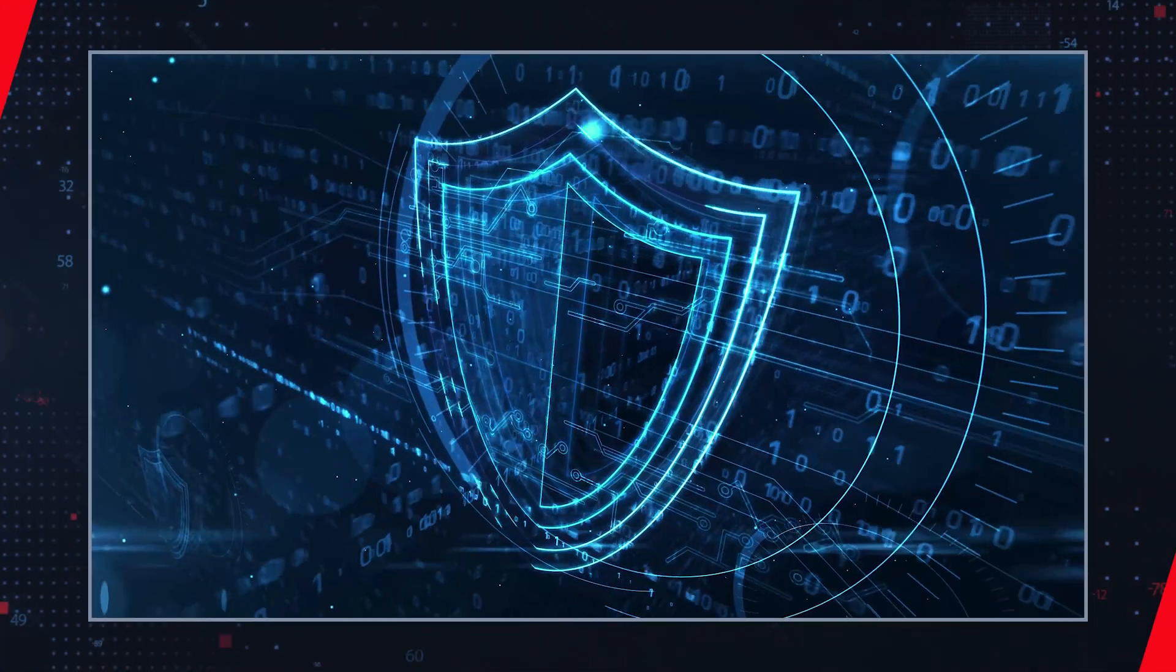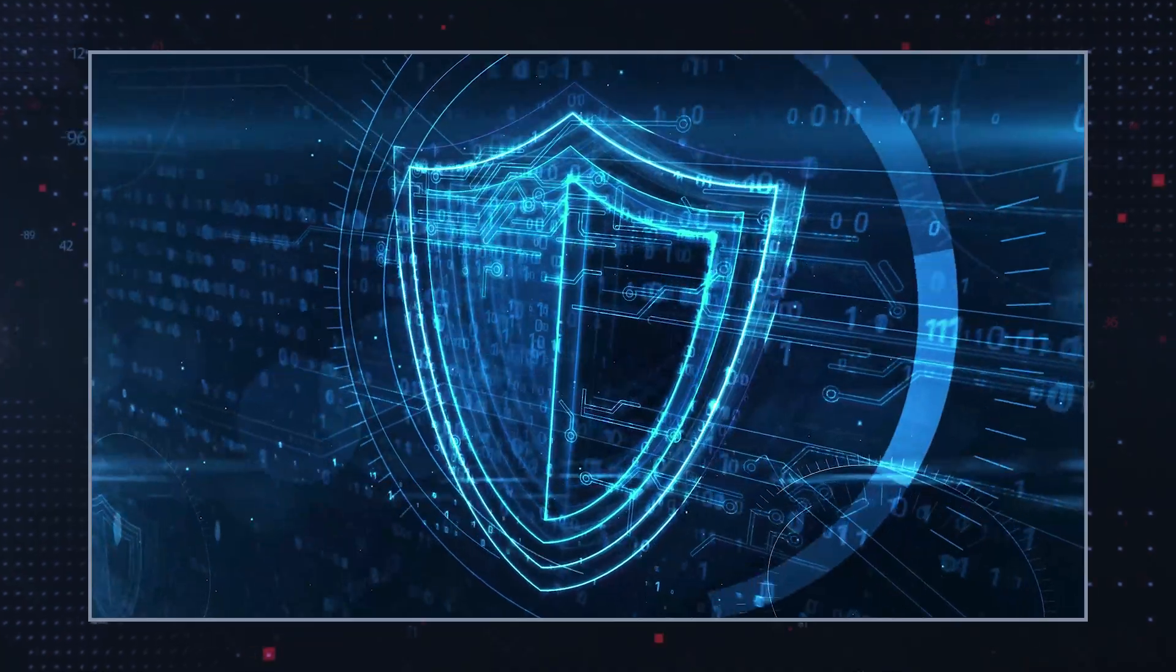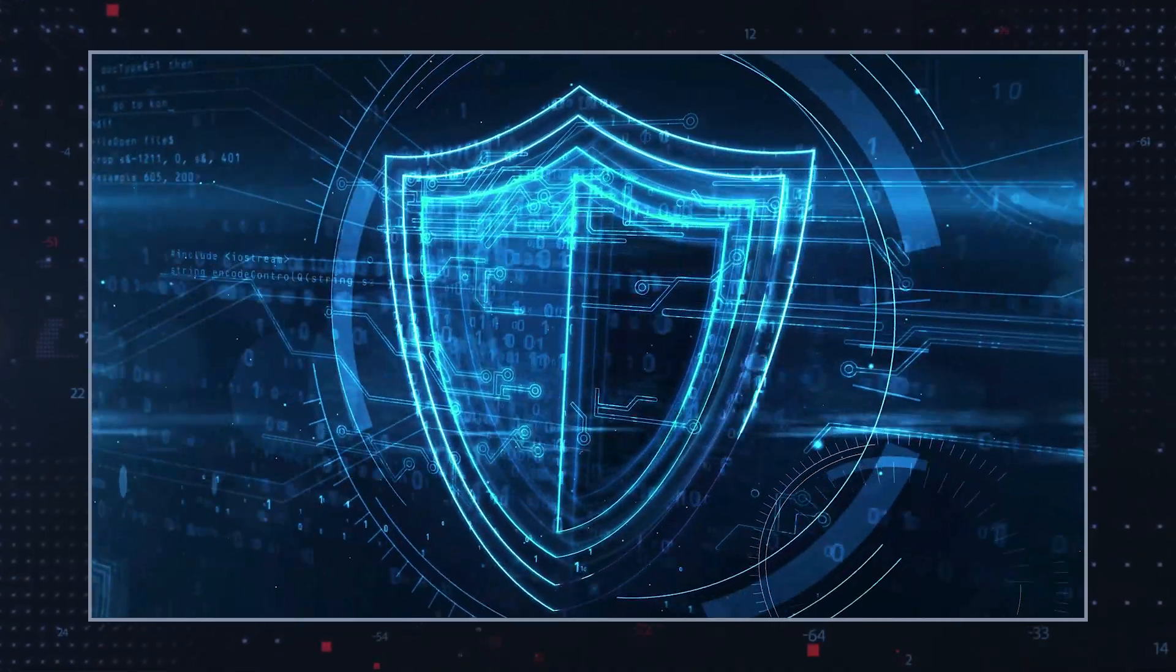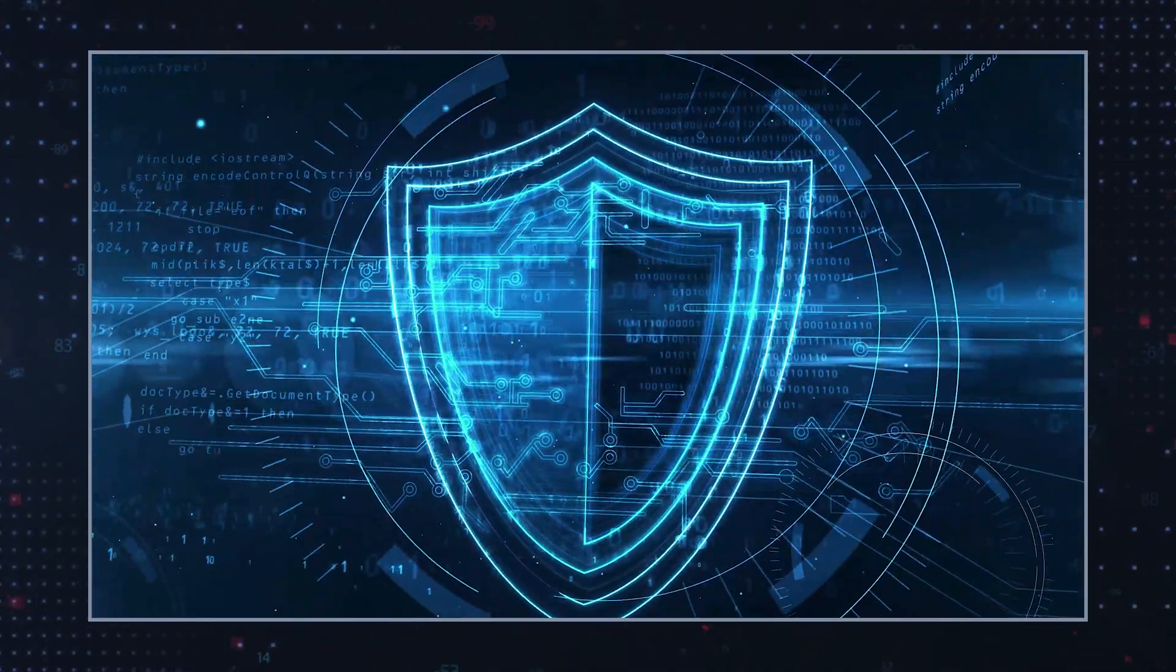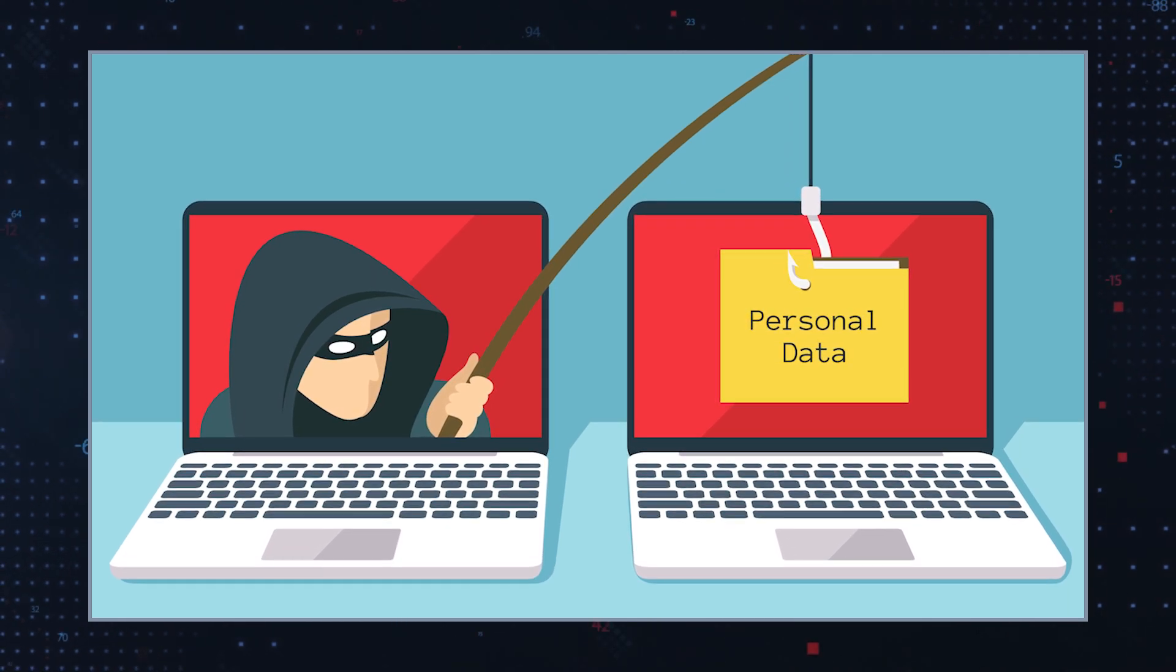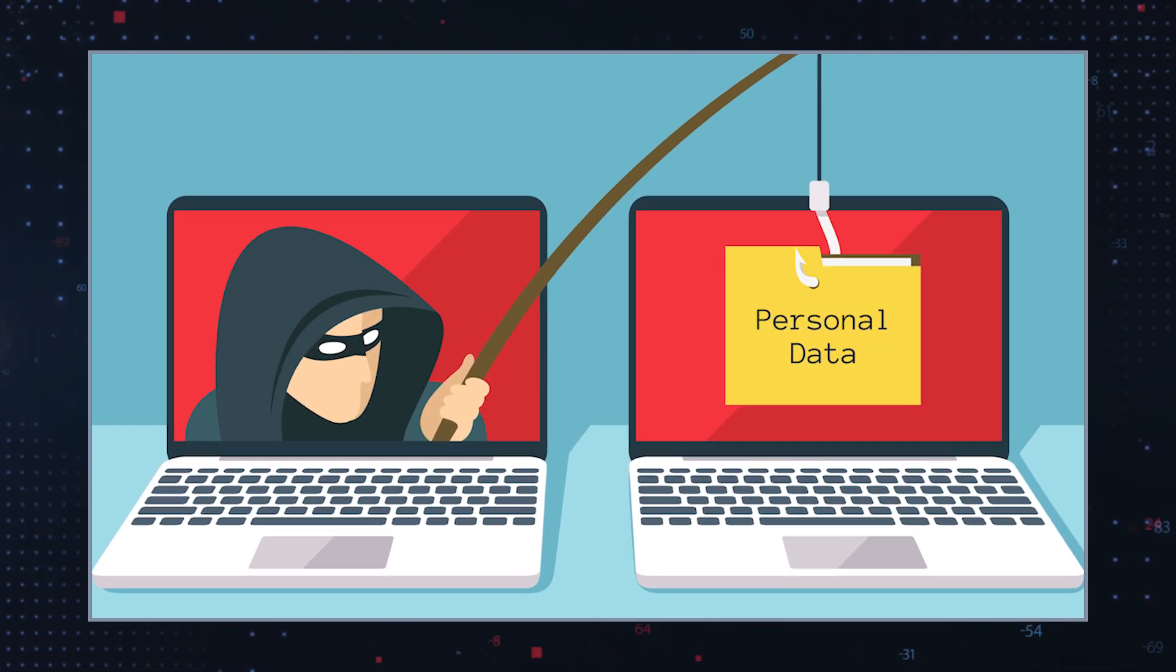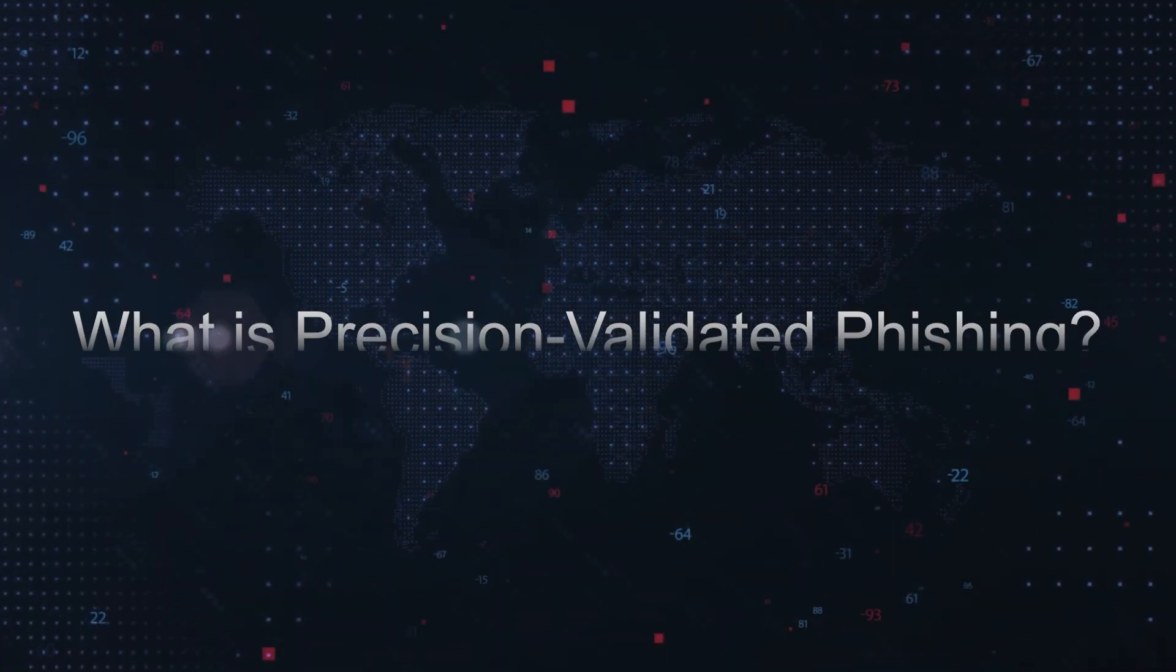The cybersecurity landscape never stops evolving, and a good proof of that is yet another sophisticated phishing tactic: precision validated phishing. This method represents a significant advancement in credential theft strategies, posing unique challenges for both individuals and organizations.